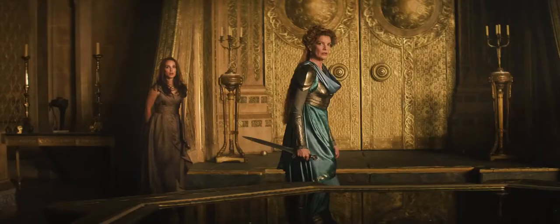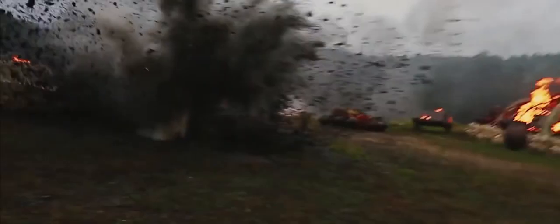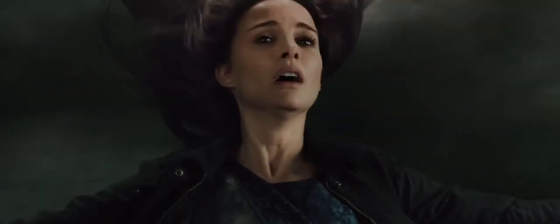Ask yourself, what will you sacrifice for what you believe?